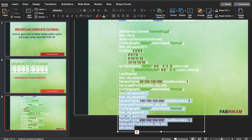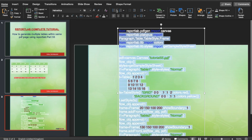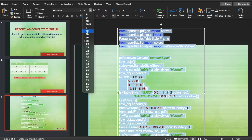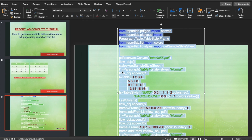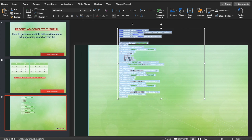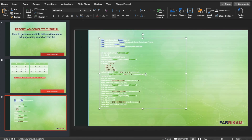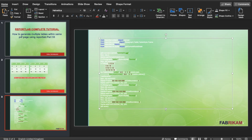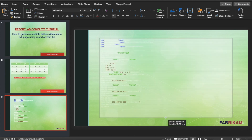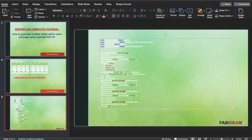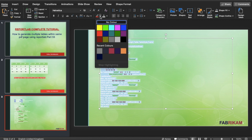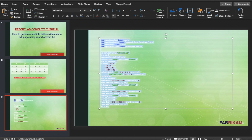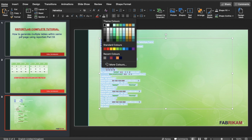I'll make the font a bit smaller — let's say 10. And I'll change the color from no color to purple or maybe black. Looks nice — maybe I can make it 12.